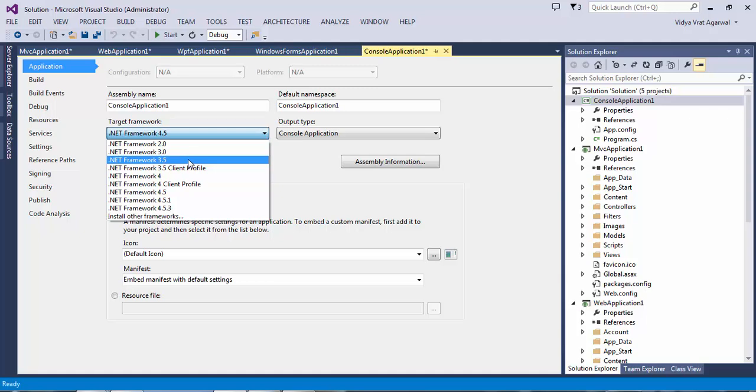Windows, WPF, class libraries and so on, and that was 3.5 client profile.